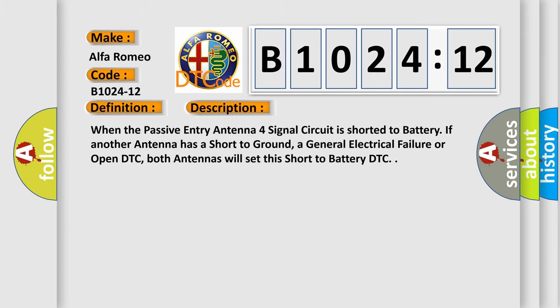And now this is a short description of this DTC code. When the passive entry antenna force signal circuit is shorted to battery, if another antenna has a short to ground, a general electrical failure or open DTC, both antennas will set this short to battery DTC.